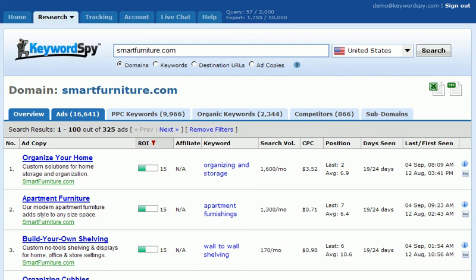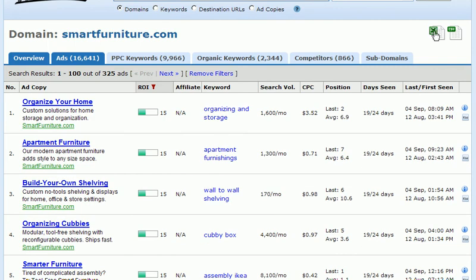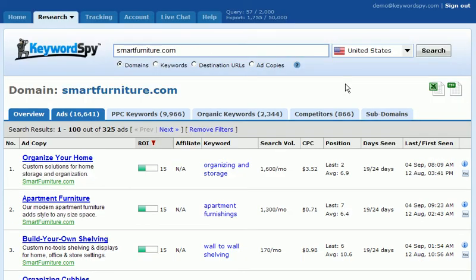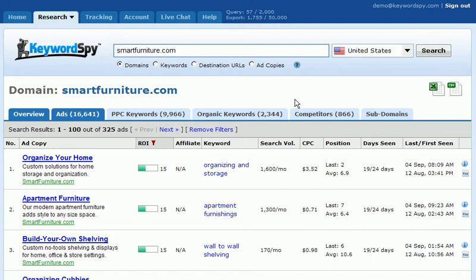Now that we can export this value, we will simply be exporting the top 325 instead of the entire 16,641 ads. This is very helpful because you're going to use fewer credits and it also narrows your results down so that you don't have a massive file to sort through at a later time.